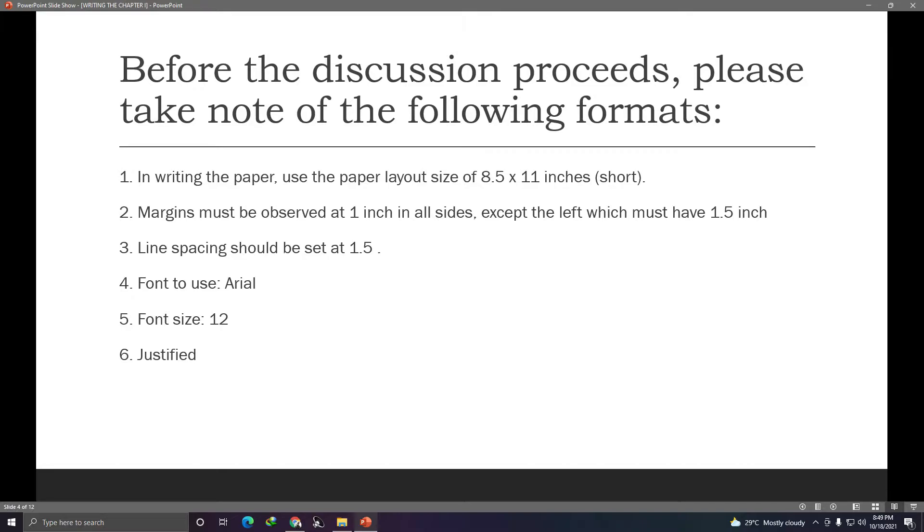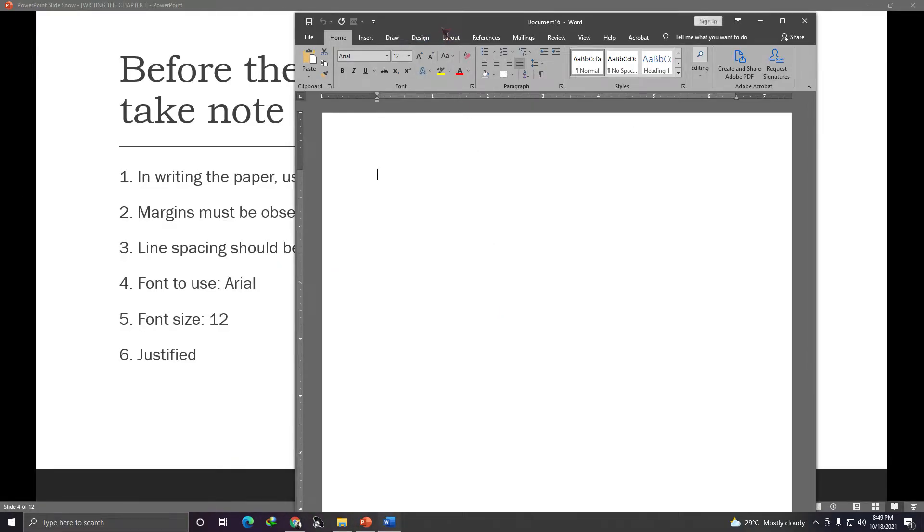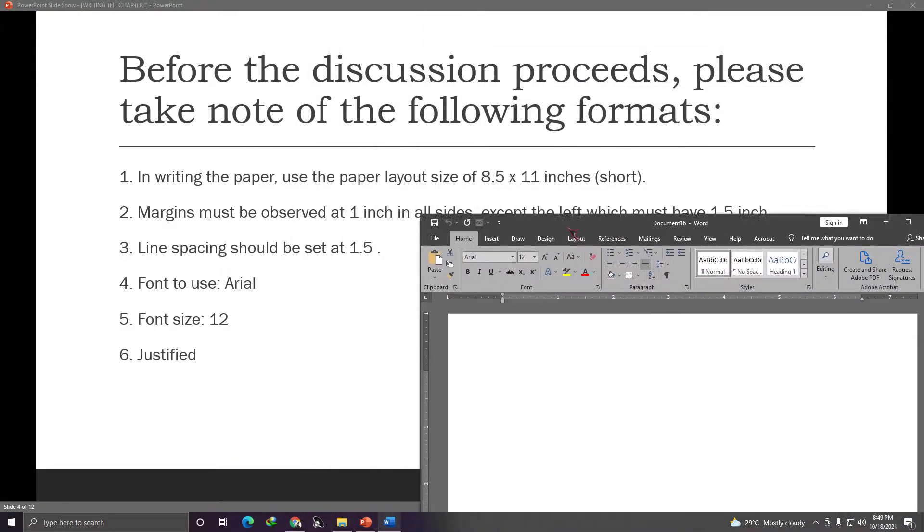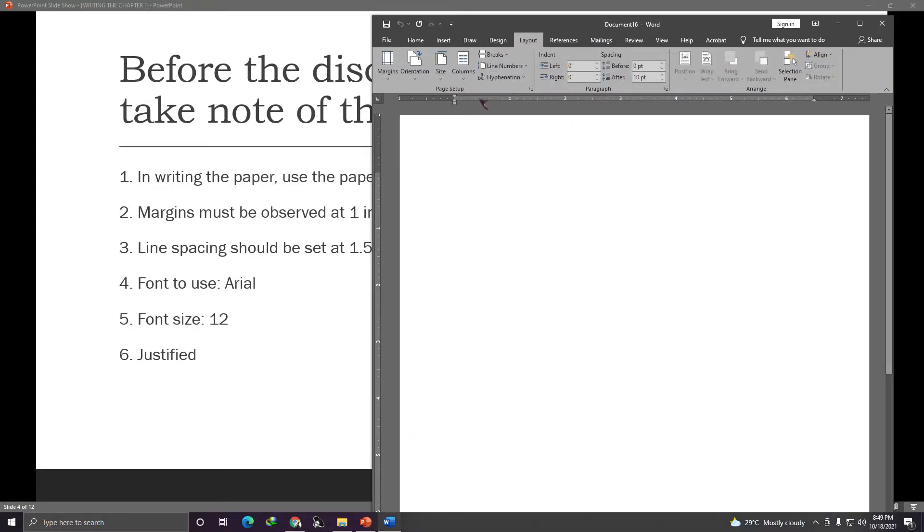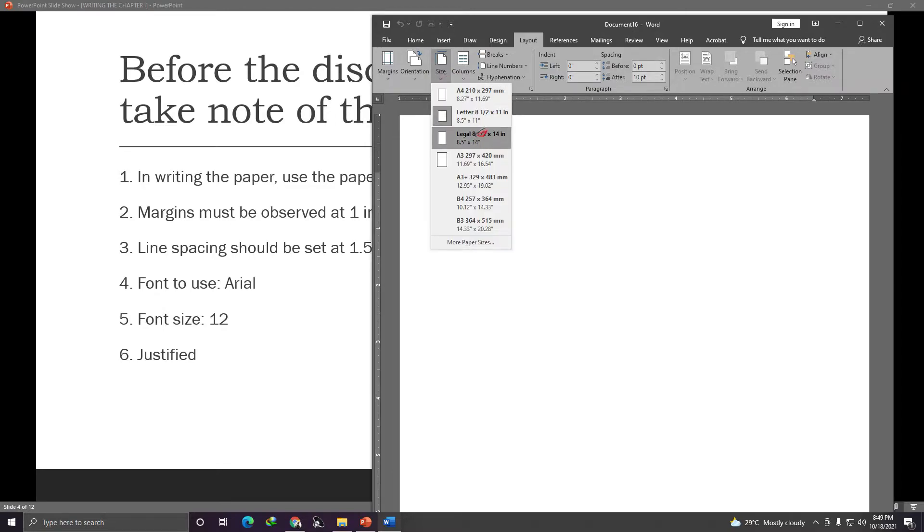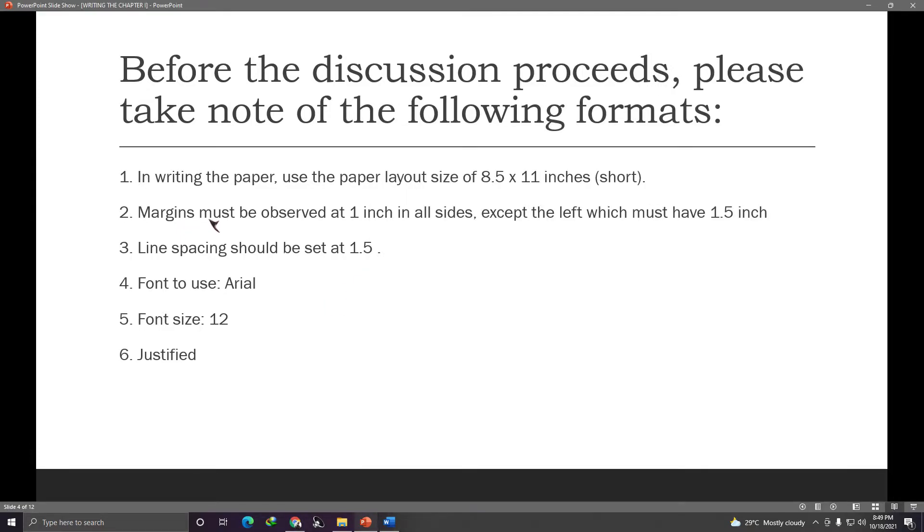So these are the guidelines to use, the formats to use while we are writing our research paper. So we'll do this in a word document or any type of document processing applications. The first one is we need to use 8.5 by 11 inches or the short size paper. So let's open the word document. So to make sure it's 8.5 by 11 inches, go to layout, then this size. Be sure that what's selected is 8.5 by 11 inches. So that is the letter size. This is what we'll use. Next, margins.